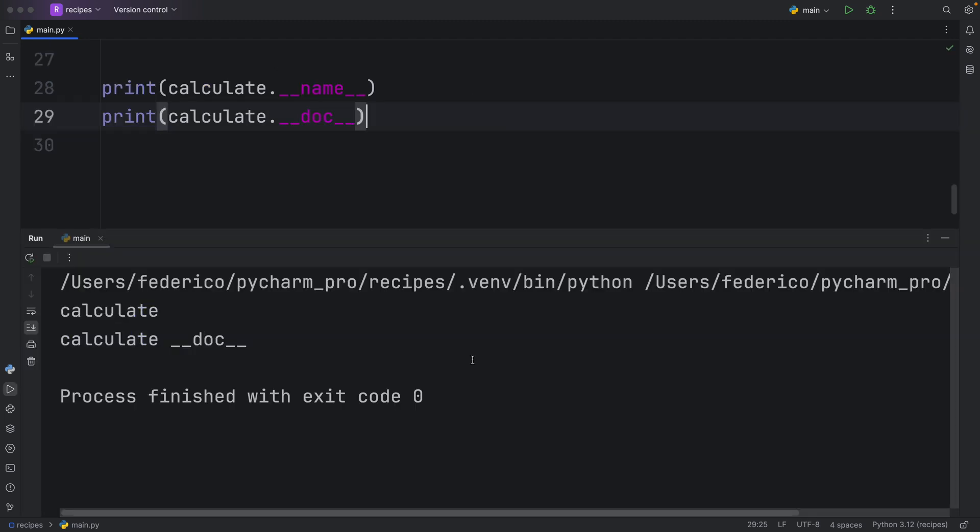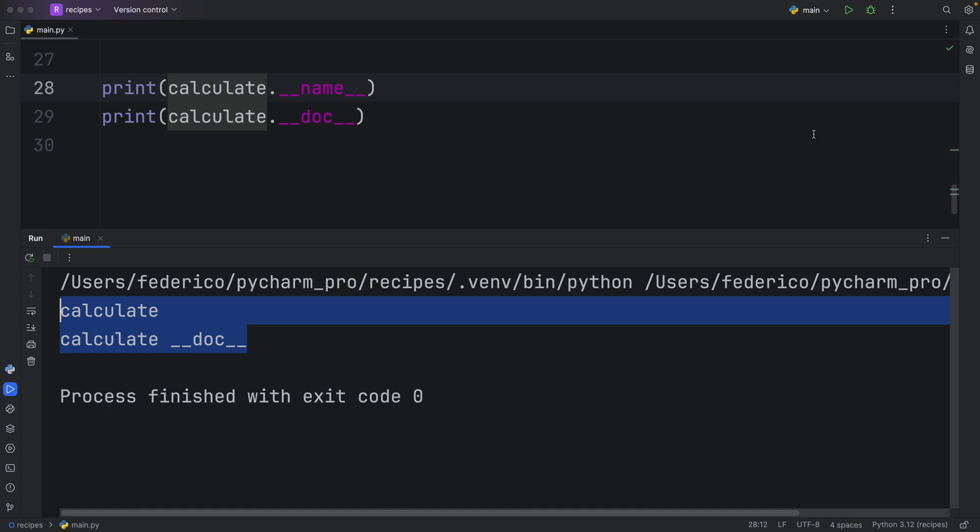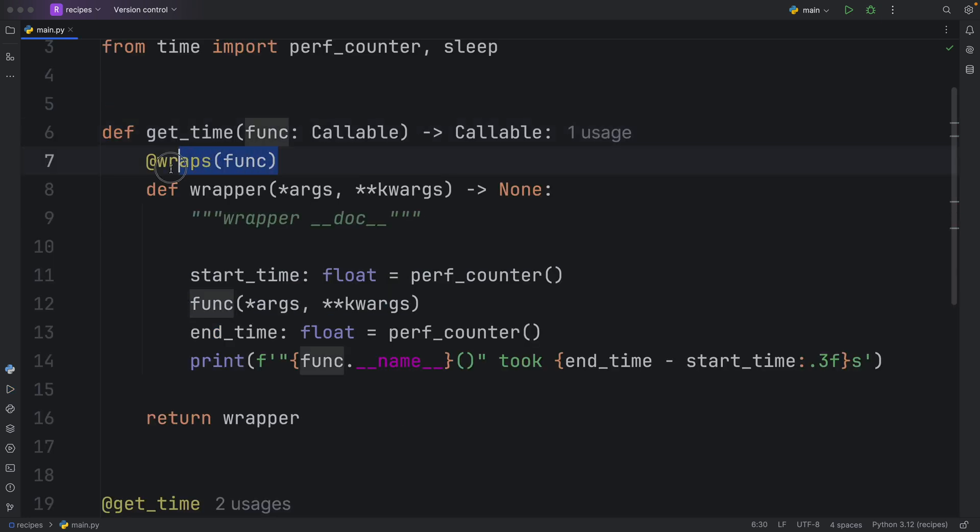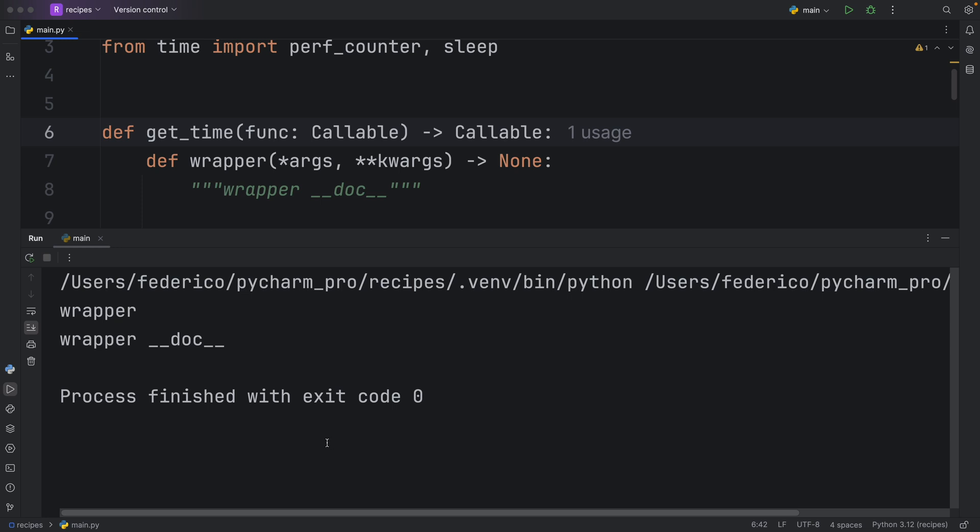Right now, if we were to run this, you'll see that everything works just fine. When we call the name and the doc string dunder methods on our calculate function, it gives us back exactly what we asked for. That's because we wrapped the correct function. But if we were to exclude this and rerun our script, you'll notice that we're going to get the details back for the wrapper.